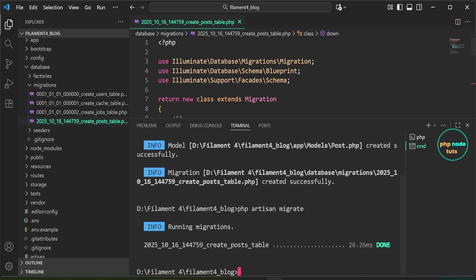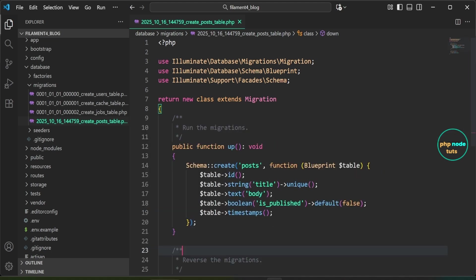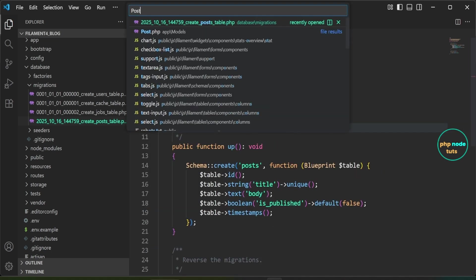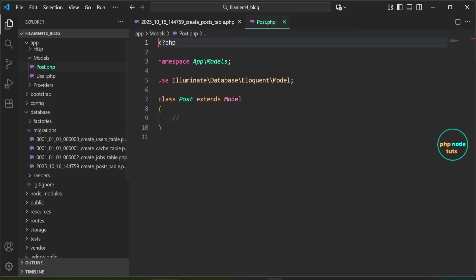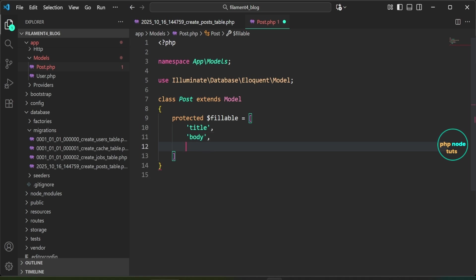Next, let's migrate the database. Open your terminal, type 'php artisan migrate' and press Enter. The database has been migrated. Now let's add the $fillable property to the Post model — open the Post.php file inside app/Models and add 'title', 'body', and 'is_published' to the $fillable array.